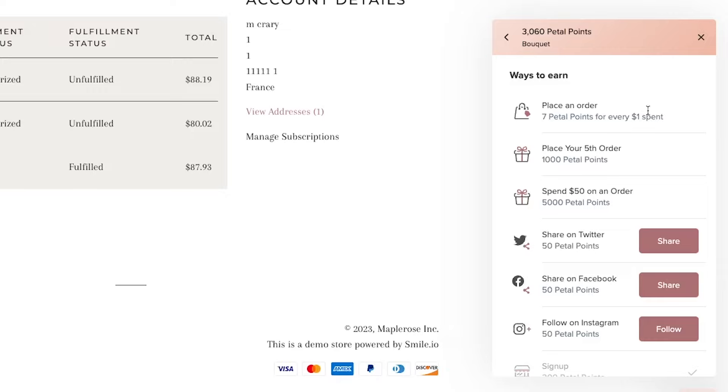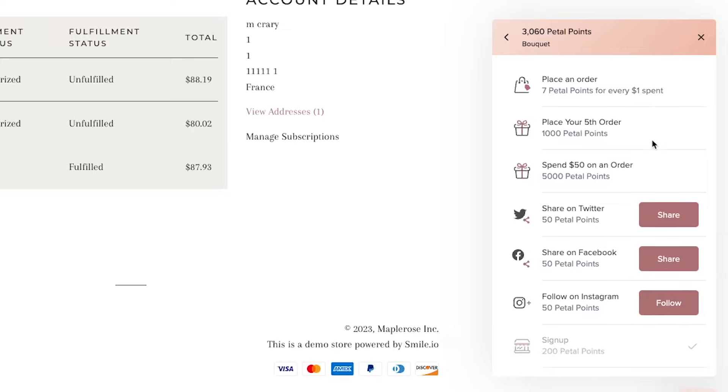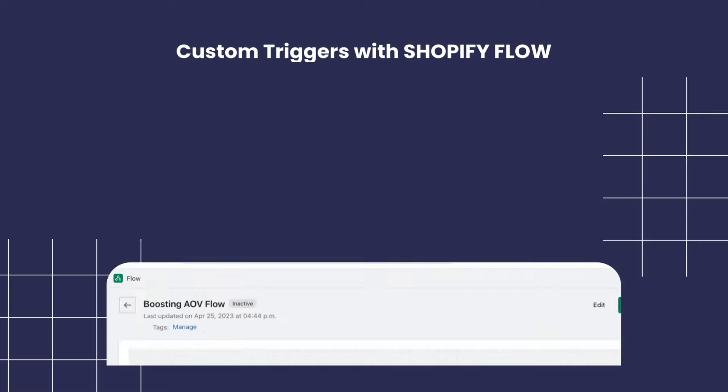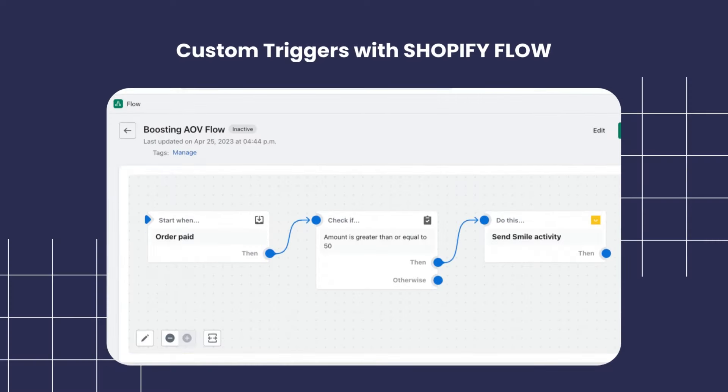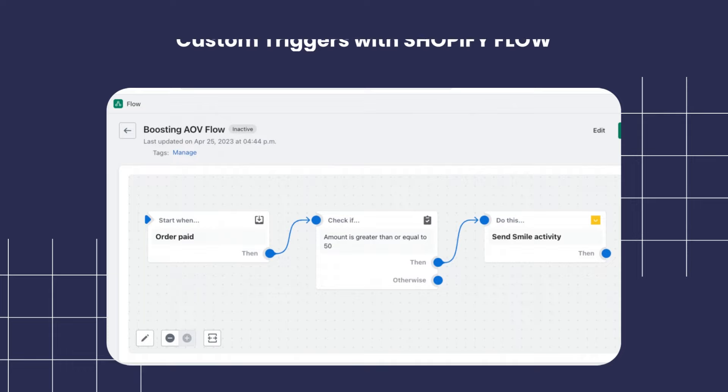With Shopify Flow, you can also have more customizable ways to earn. For example, you can award customers a certain number of points if they make a certain number of purchases, or you can award extra points if they spend over a certain value. This encourages higher average order values and encourages your customers to come back and keep reaching for those upper levels.